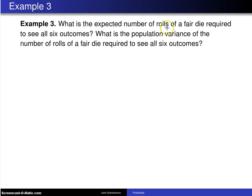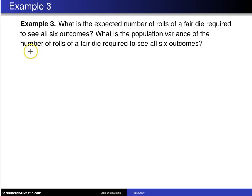What is the expected number of rolls of a fair die required to see all six outcomes? And the second question: what is the population variance of the number of rolls of a fair die required to see all six outcomes?